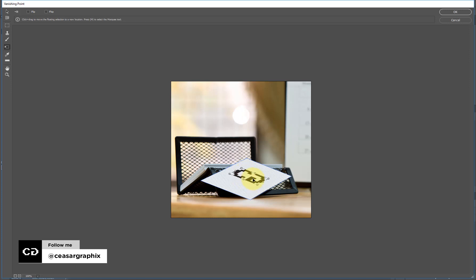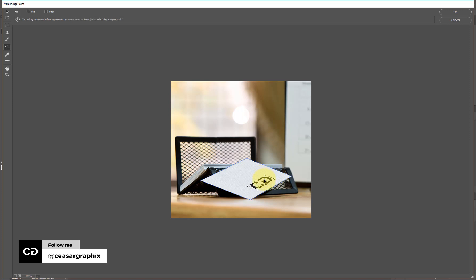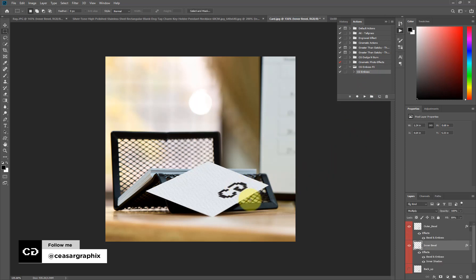I notice my logo is facing the wrong direction. To fix that, make sure you're still on the Transform tool and move your mouse outside the frame of your logo until you see the rotate icon, then click and drag to rotate it. I'll reposition it here and reduce it just a little bit more. Once I'm happy, I'll click OK and then apply the action by clicking the play button.